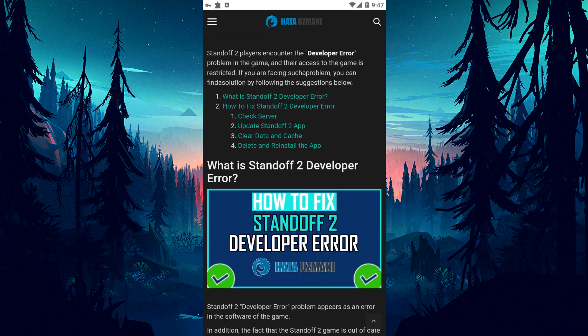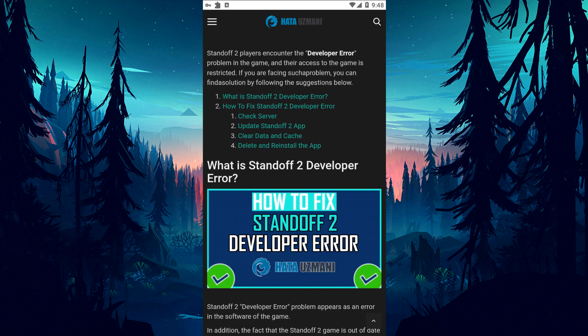This error is encountered as an error in the software of the game. In addition, the fact that the Standoff 2 game is out of date will also cause you to encounter various errors like this. Of course, not only because of this problem, but also because of many other problems, it may cause you to encounter such an error.